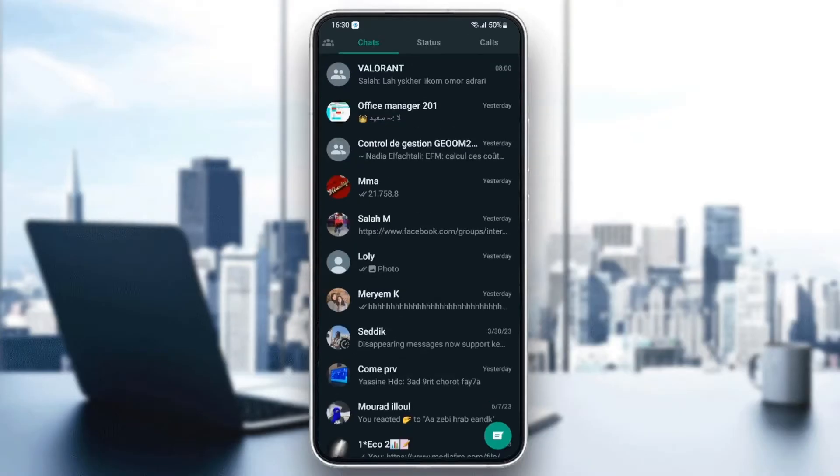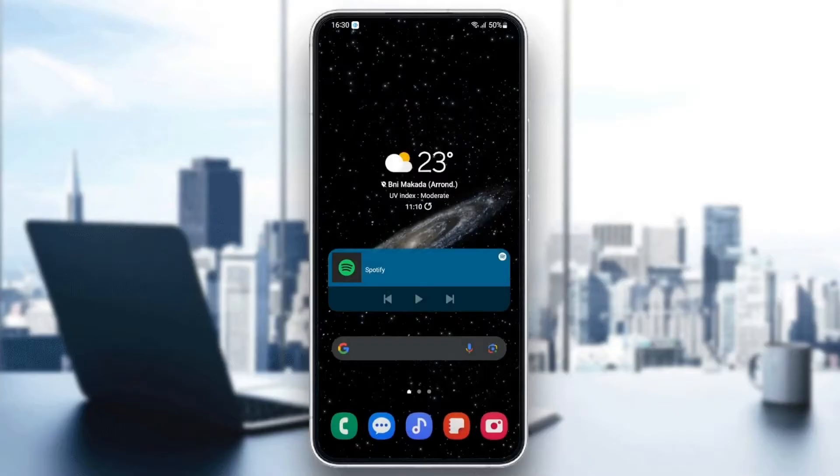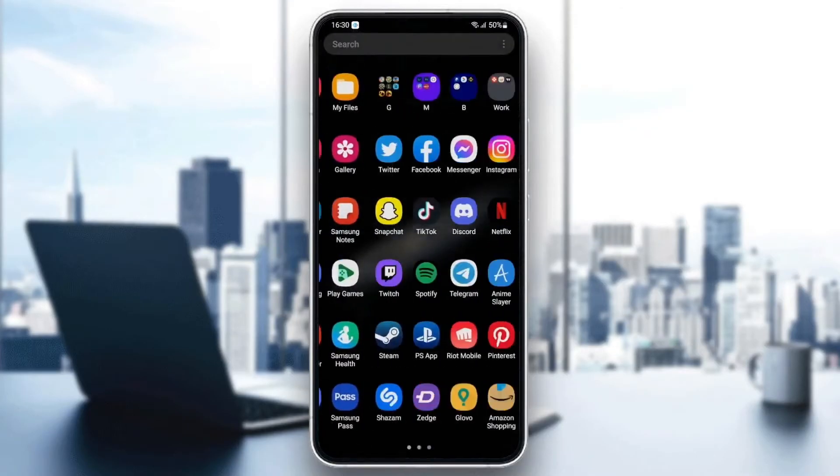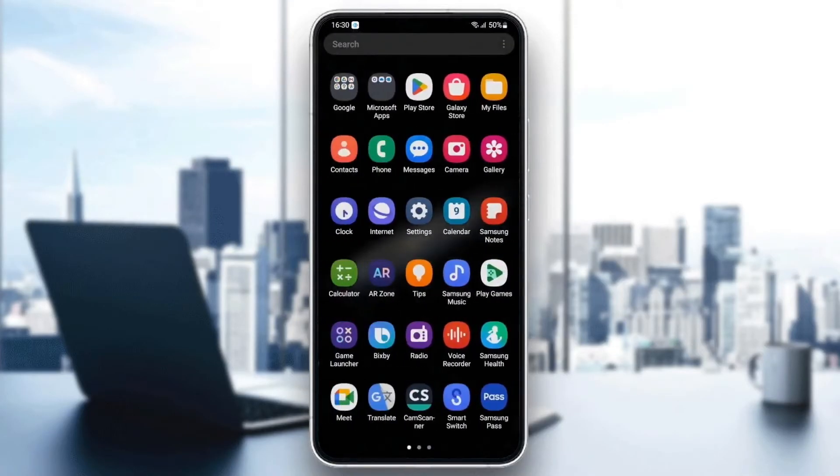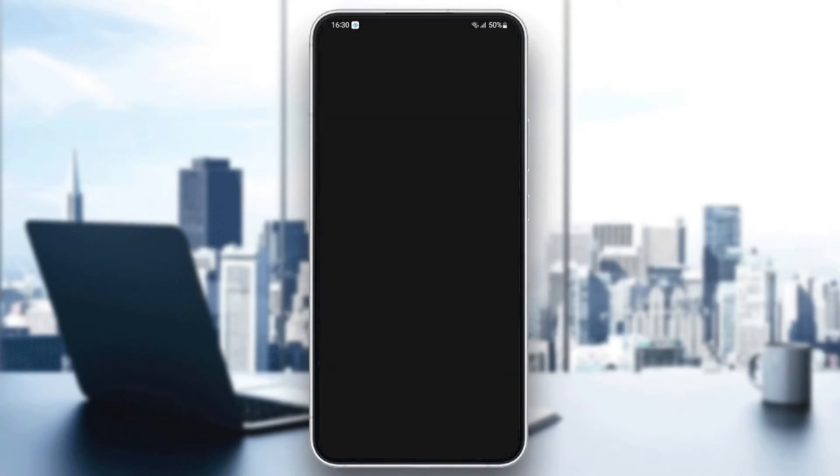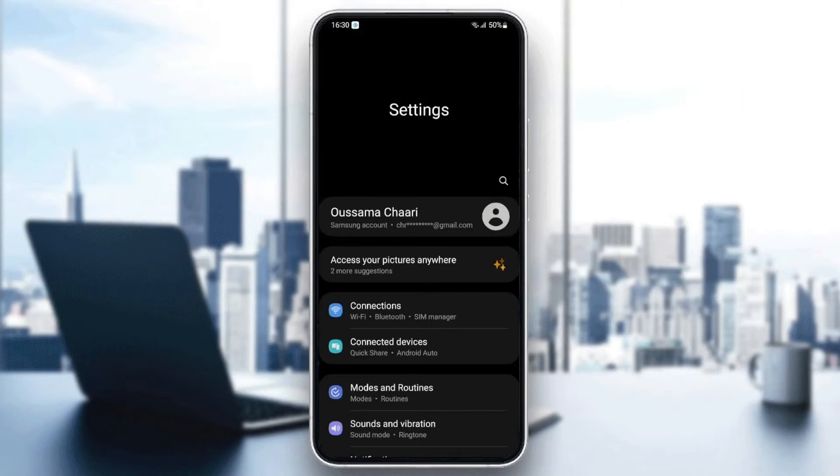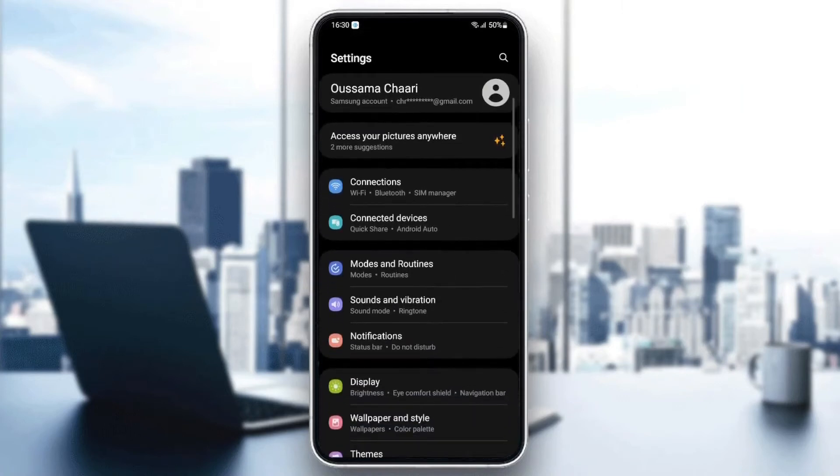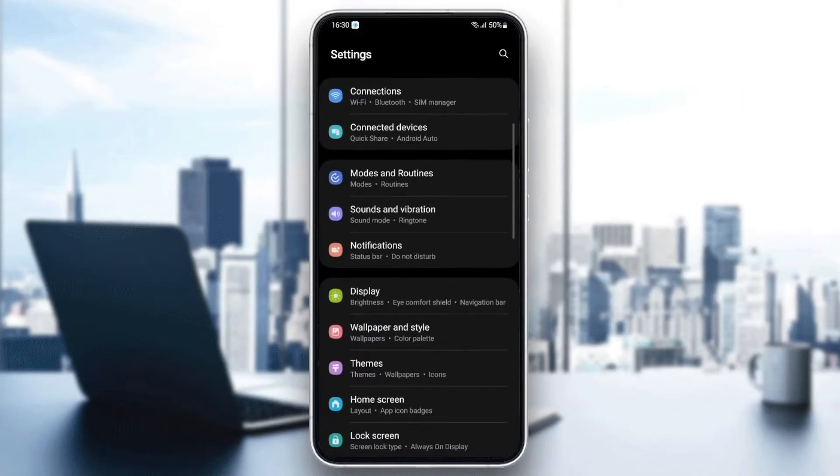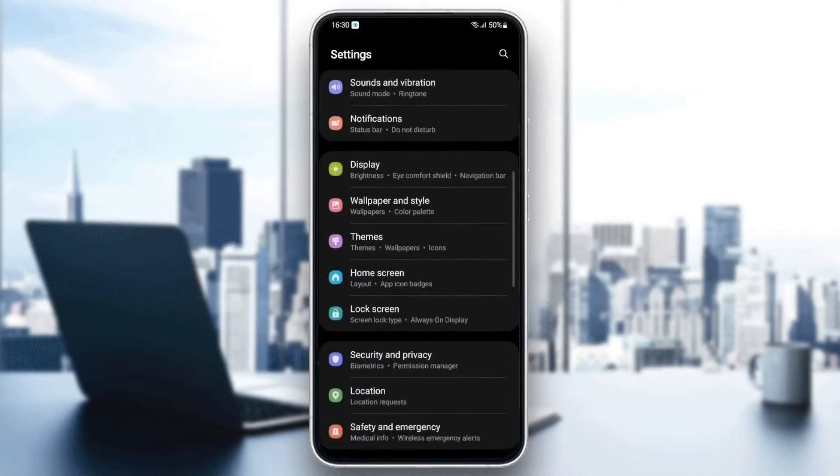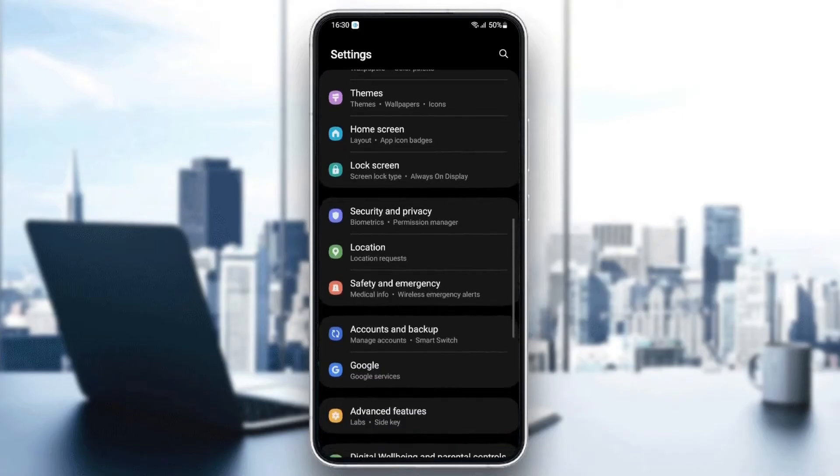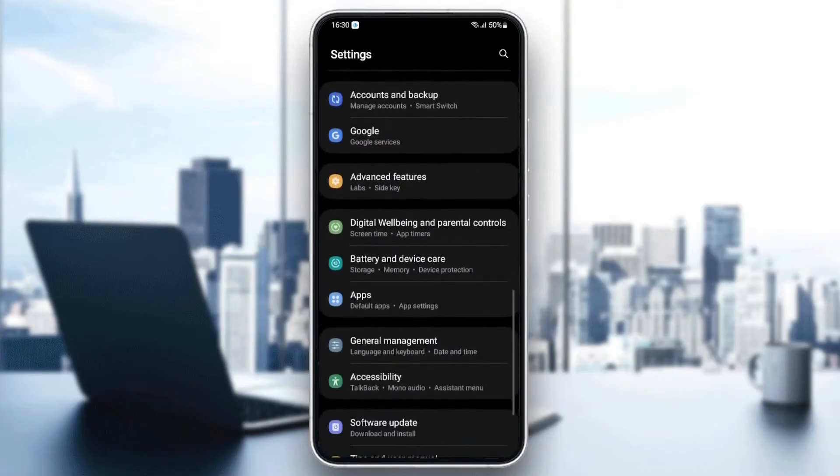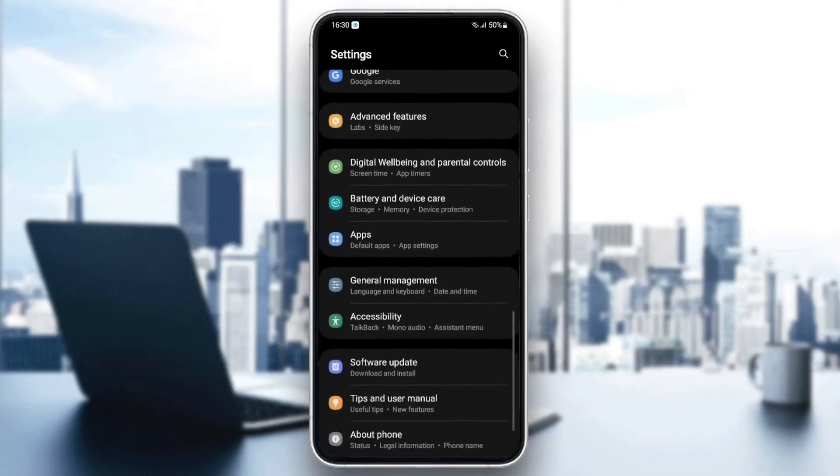So first thing you need to do is quit WhatsApp. Once you quit WhatsApp, just search for settings in your phone. Now, as you can see, we are on settings. It might be different depending on your phone. Once you're on settings, just search for apps.